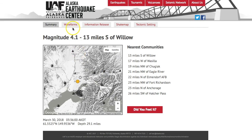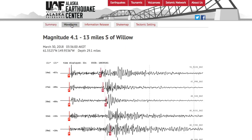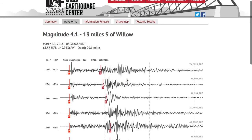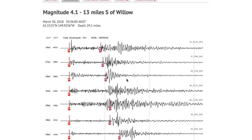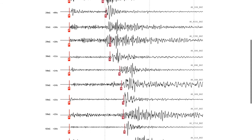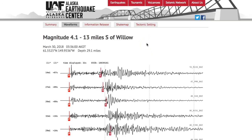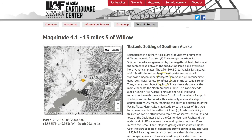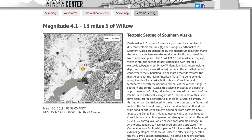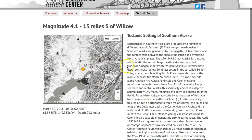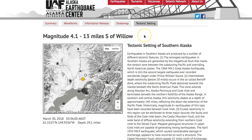The next tab that every event will have is the waveforms tab, where you will be able to see a selection of the waveforms that were used to locate that earthquake. The next tab available for every earthquake is the tectonic setting tab, which gives you a basic overview of the area in which the earthquake occurred.